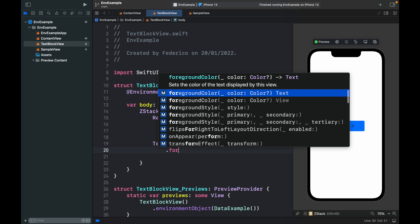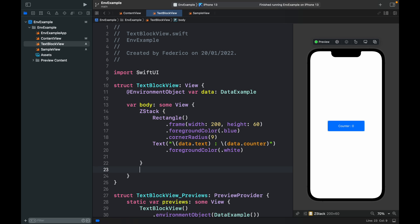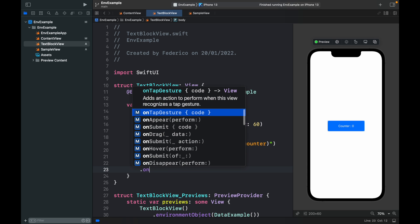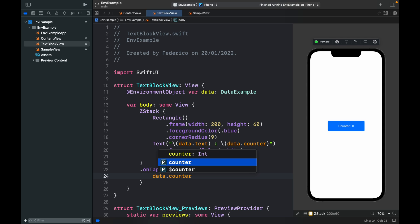Then we continue with backslash data.counter. We want to add a foreground color of .white. And each time the user taps on this counter we're going to increment the data.counter by one.